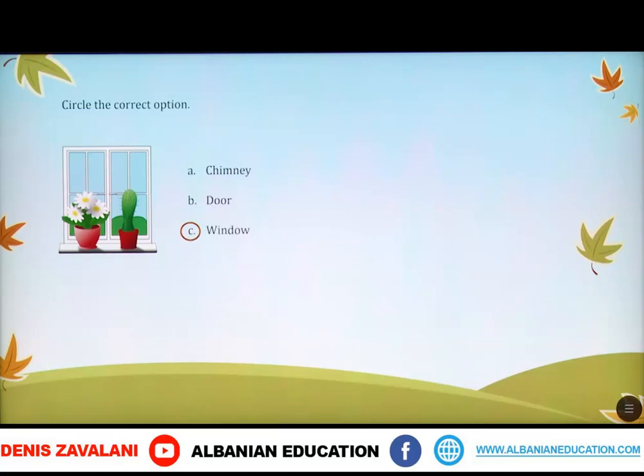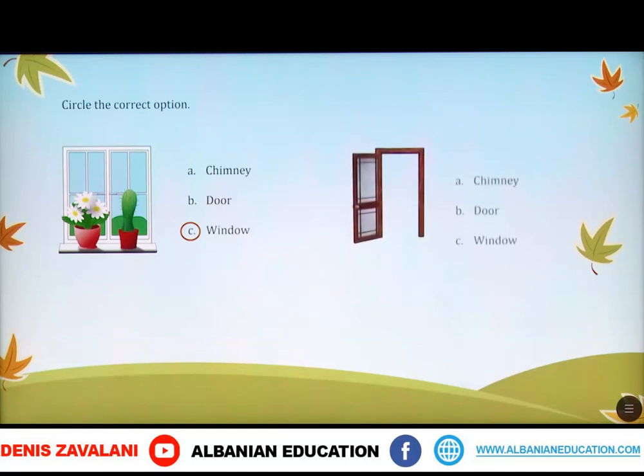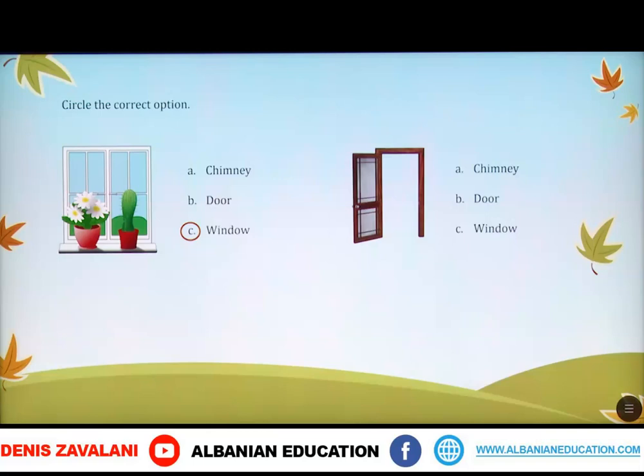Duhet t'i lexojmë fjalët dhe pastaj të rrethojmë opcionin e saktë. Let's continue with the second one. Here, do we have a chimney? Of course not. Do we have a window? Of course not. Is this a door? Yes, it is. Well done.